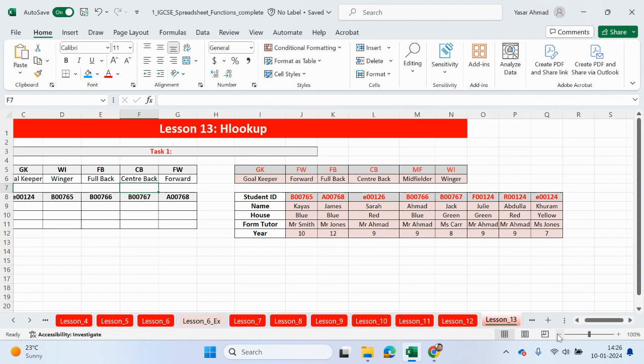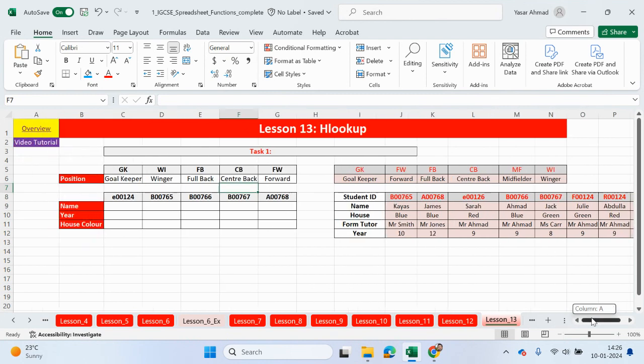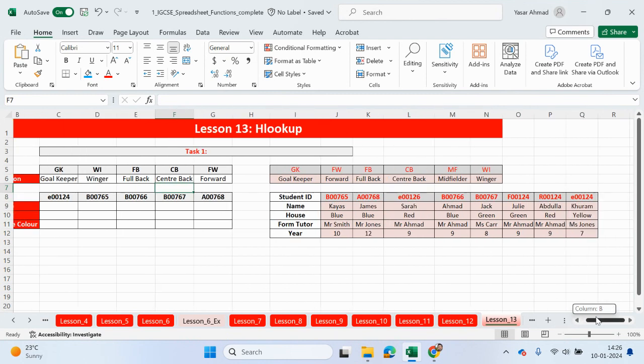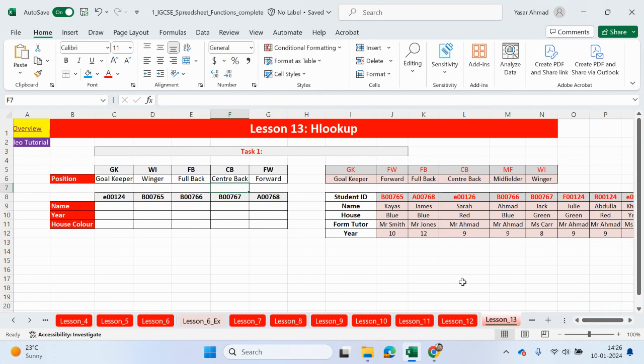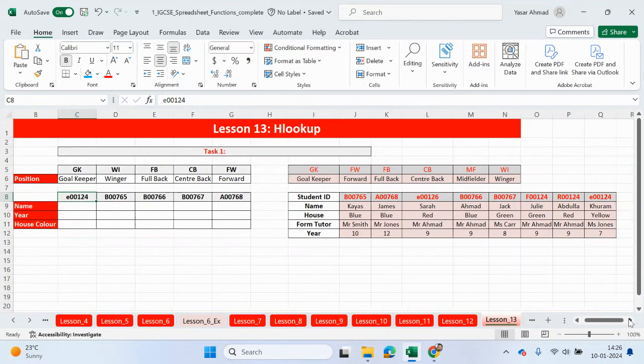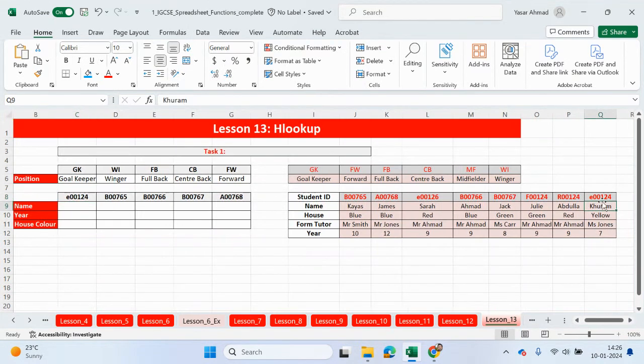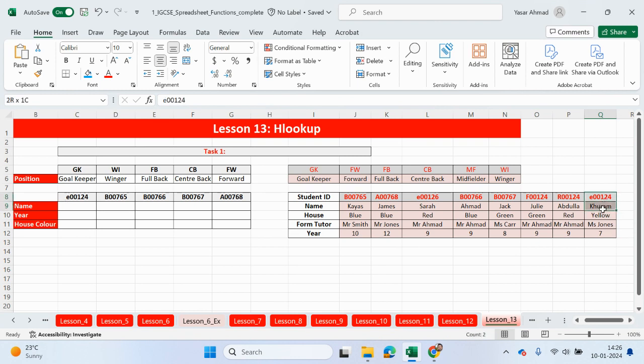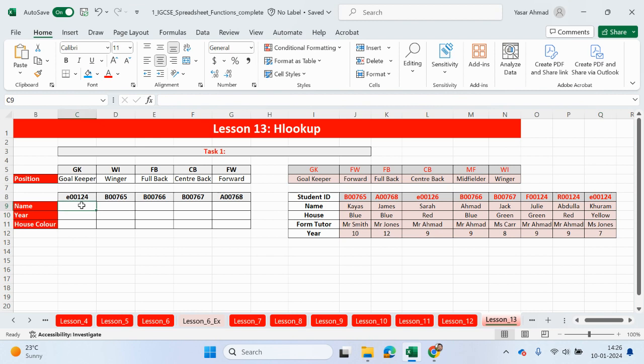So let's go ahead and look at the next example. Zoom out slightly. So we're going to be looking up these codes here. So E00124. It's going to be Curum. So that will be his name, which will be in the second row. The year will be in one, two, three, four, the fifth row. And house color is going to be in the third row, yellow. So let's go ahead and do this.